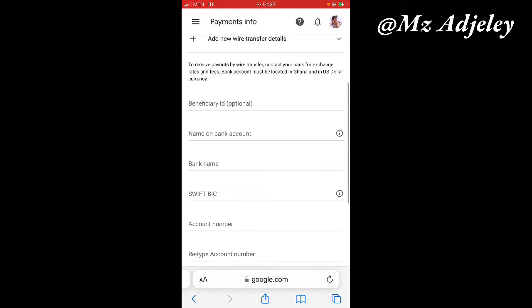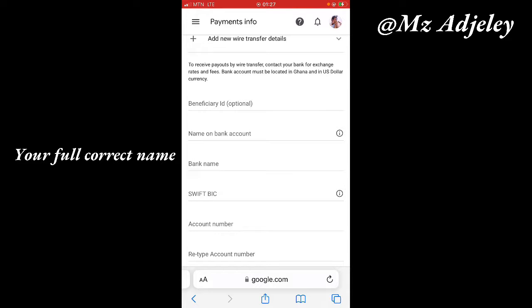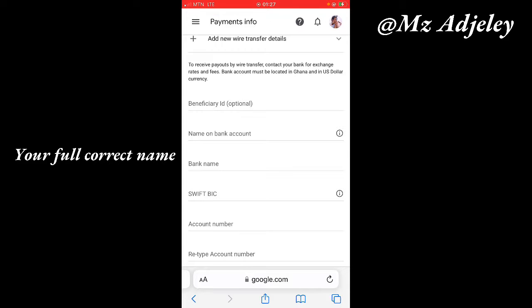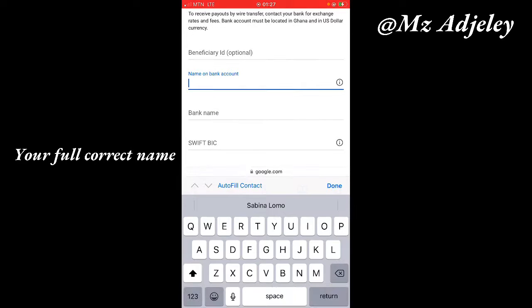After you click on that, you are given other options for you to fill the form. The first one says beneficiary ID which is optional, so we are going to skip that. The next one says name on bank account. What this means is the name that you used on your bank account, the exact name you used. If you are not sure of this, please verify from your bank before you fill these details.